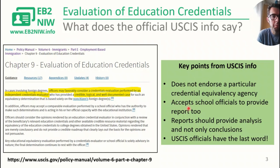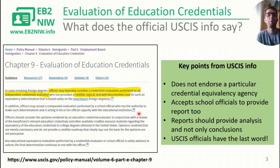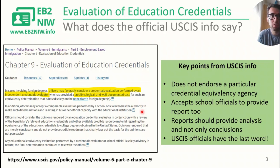Later in the text, USCIS also says they may accept a comparable evaluation performed by a school official who has the authority to make such determinations and is acting in their official capacity with an educational institution. I believe this is not very common — that a school official will do this type of documentation for you — but if you have that option, it is one that USCIS says can be accepted.